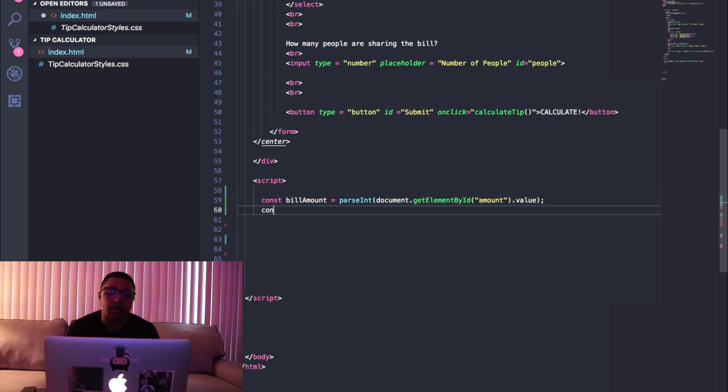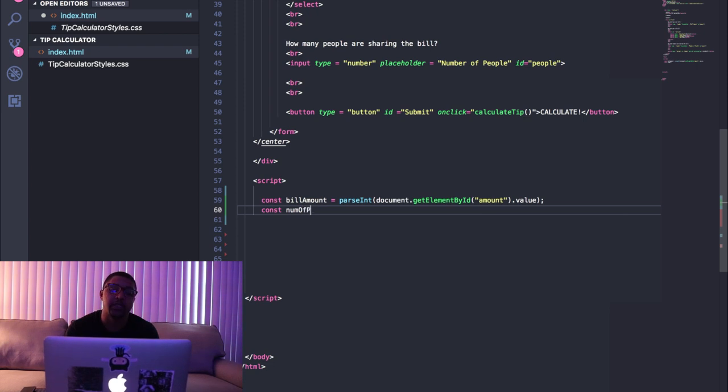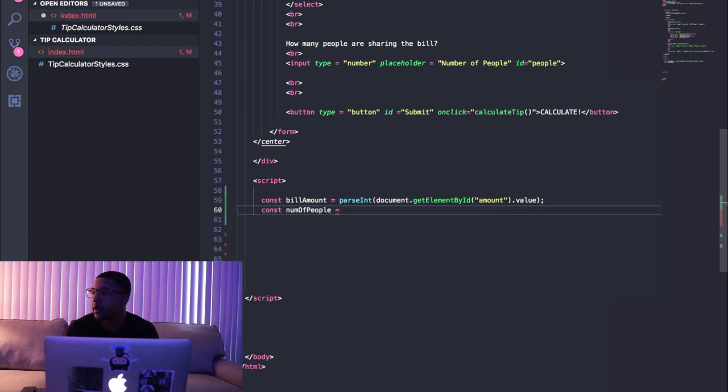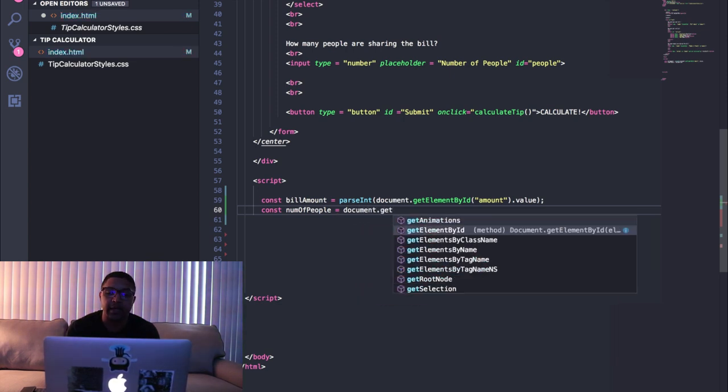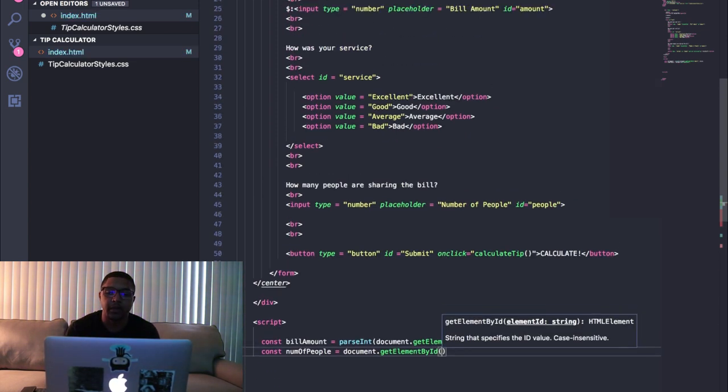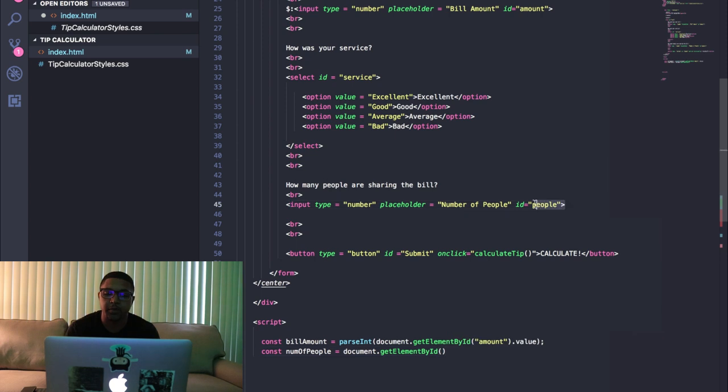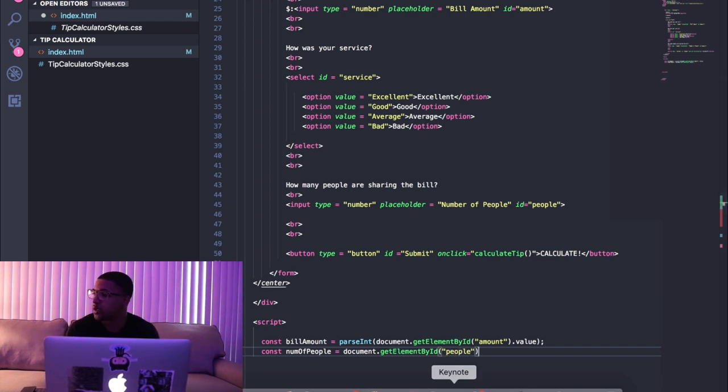So now we're gonna create another constant for the number of people so that we can actually tell them how much each person should be contributing to the tip. For that we're gonna say document.getElementById, and if we go up and look at what this is called, it's just called 'people'. So that's where they're entering the number of people, so go inside here in quotes and we'll say 'people' and we'll say .value as well.